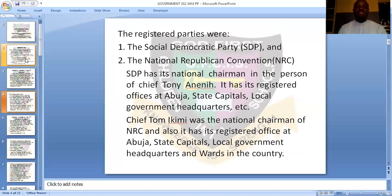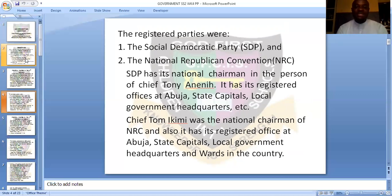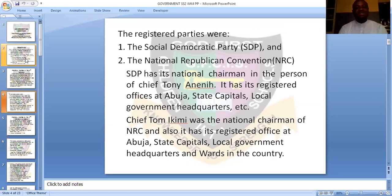SDP had its chairman in the person of Chief Tony Anini. Its registered office was at Abuja, and they also had party offices at all 36 state capitals, local government headquarters, and many other places. Since these parties came about during the military regime, the military used their power to make sure that these two parties cut across the whole nation.